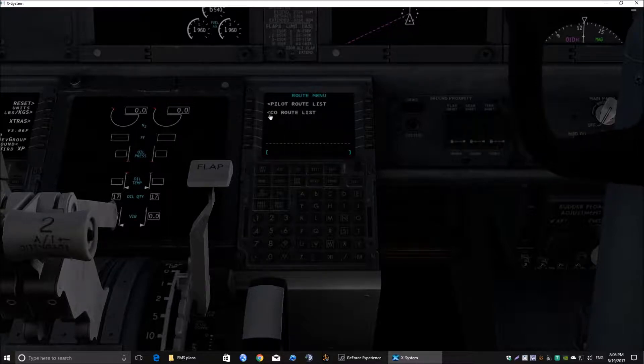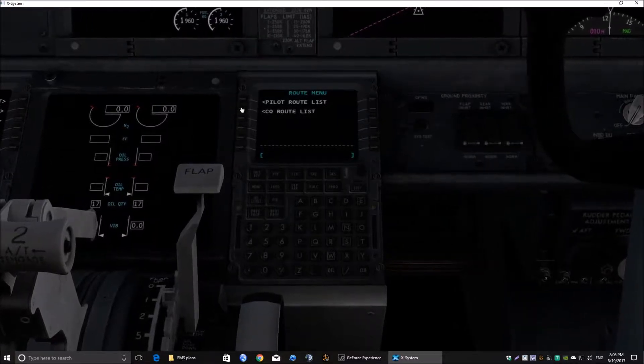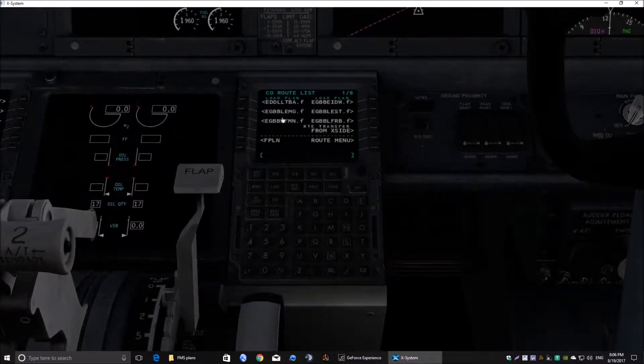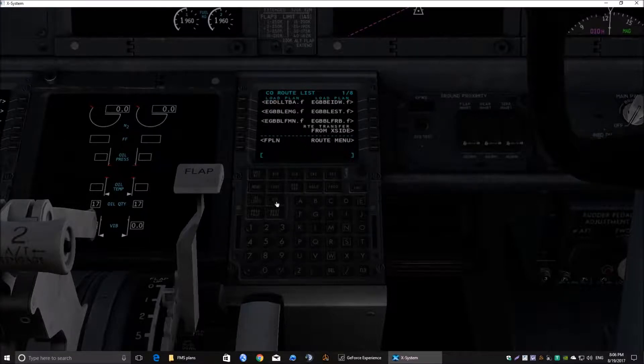We're on the co-pilot side. So we need co-pilot route list. Click on that button there. And we've got a list now of all those flight plans that are in that folder in the output folder in X-Plane 11.